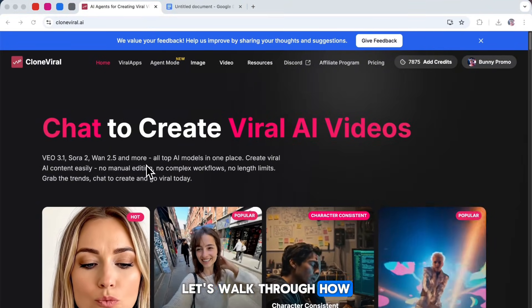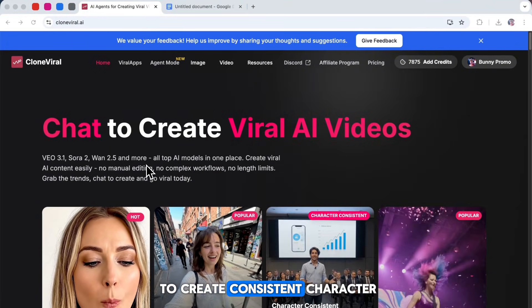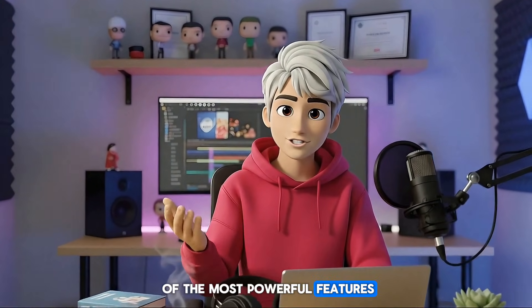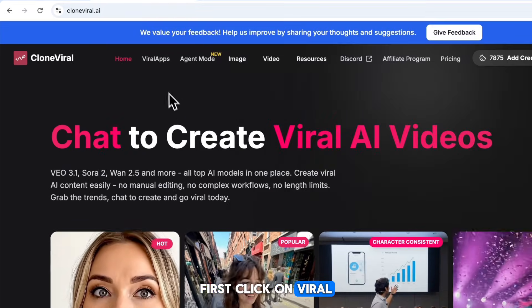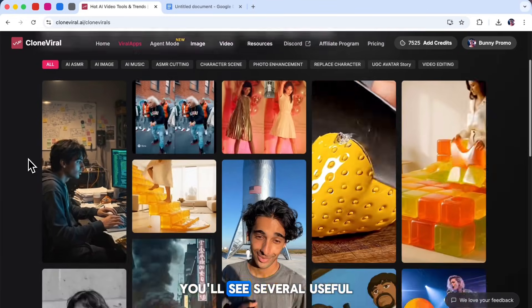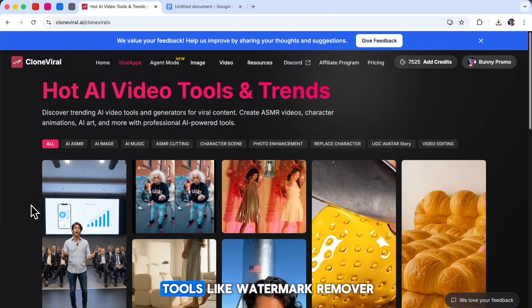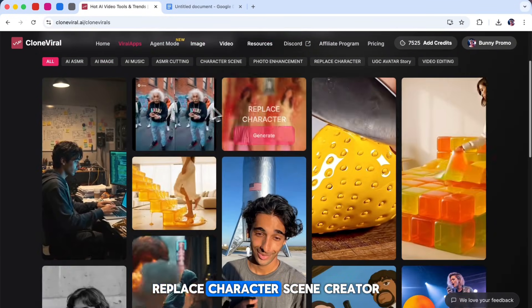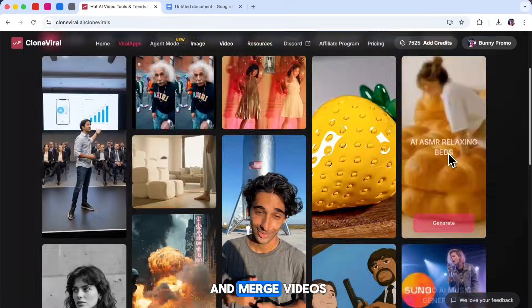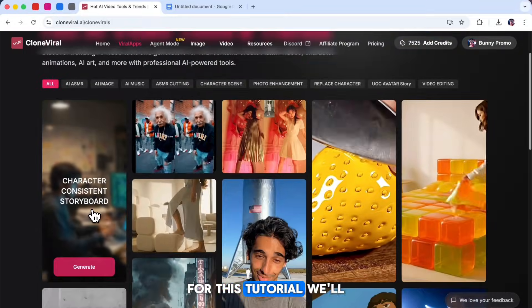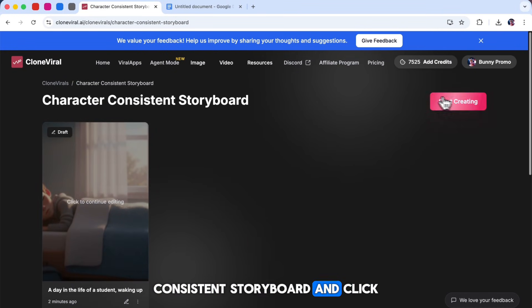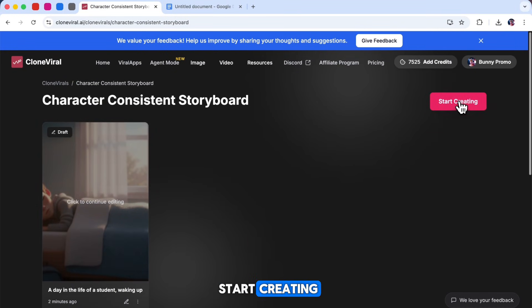Now let's walk through how to create consistent character stories, because this is one of the most powerful features of Clone Viral. First, click on Viral Mini Apps. Here you'll see several useful tools like Watermark Remover, Replace Character, Scene Creator, and Merge Videos. For this tutorial, we'll select Character Consistent Storyboard and click Start Creating.